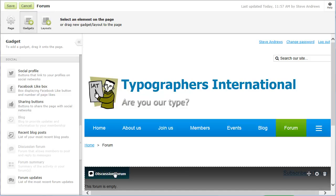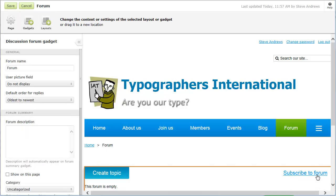After you have dropped the gadget into the desired location, hover your pointer over it and click the settings icon. From the gadget settings panel on the left, you can choose the desired settings for your discussion forum.